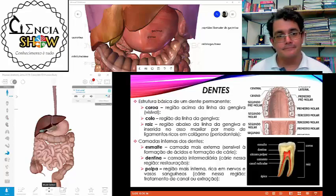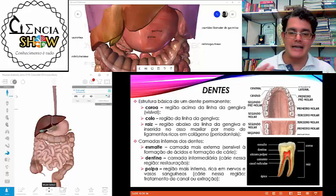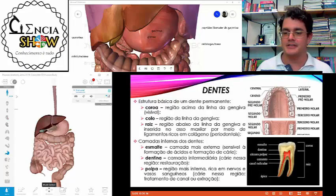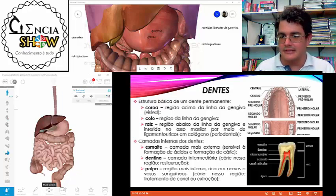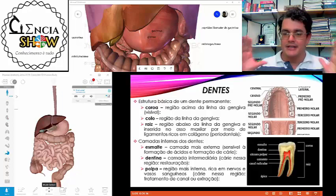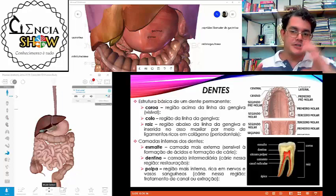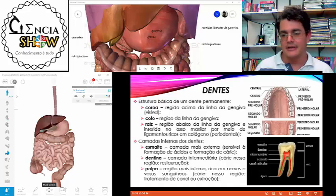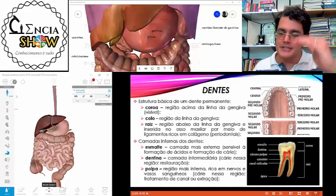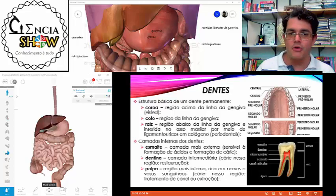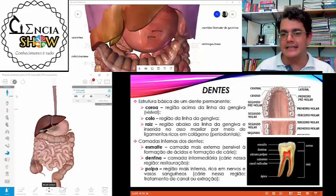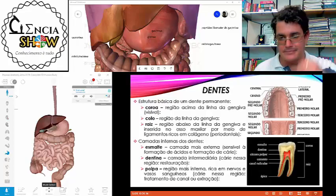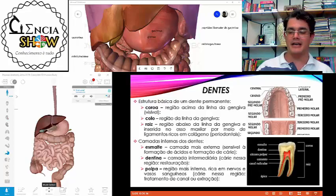A estrutura básica de um dente permanente tem a coroa — a parte que fica do lado de fora —, a raiz — a parte inserida na gengiva — e o colo, que é a região entre a coroa e a raiz, na linha da gengiva.